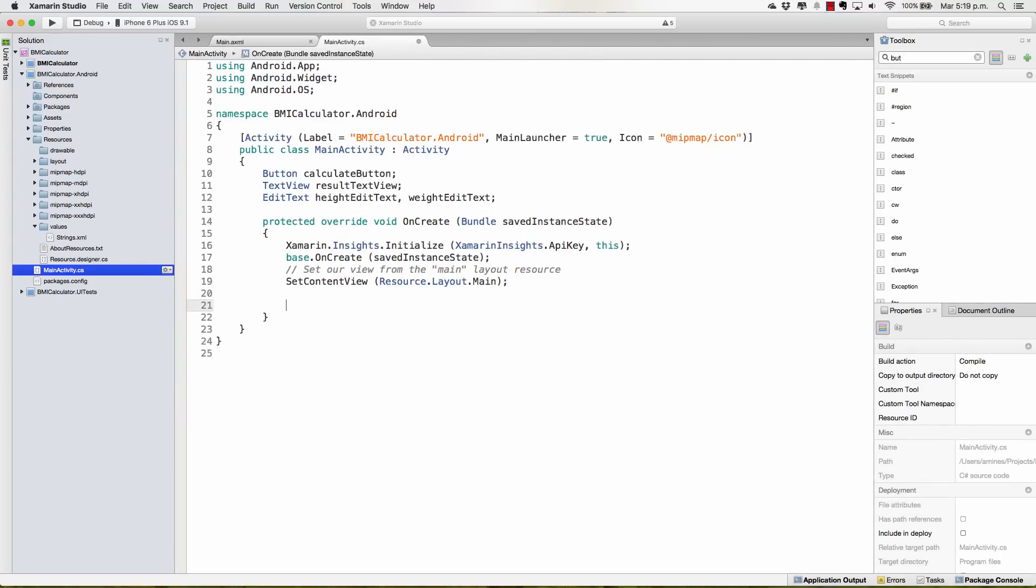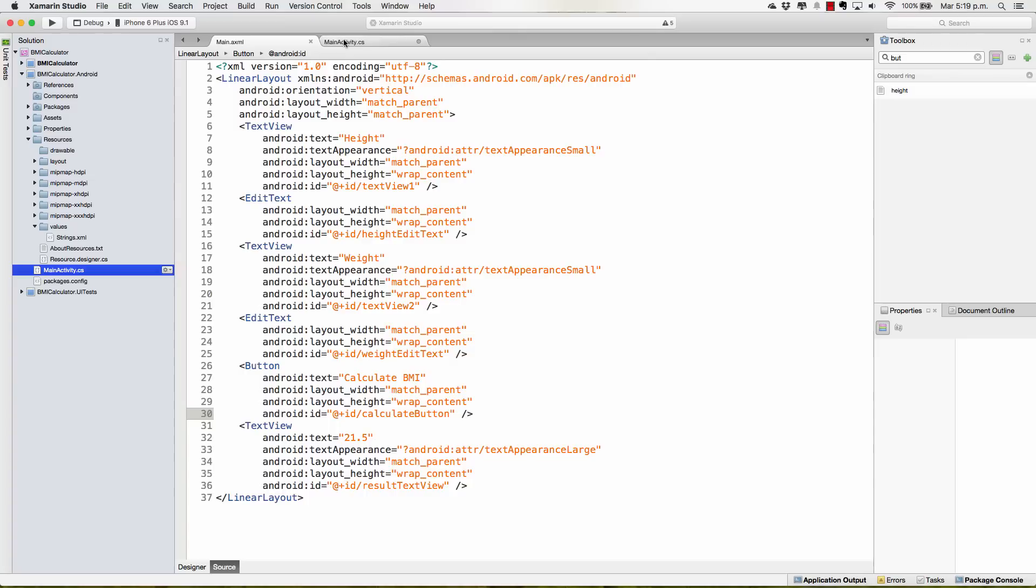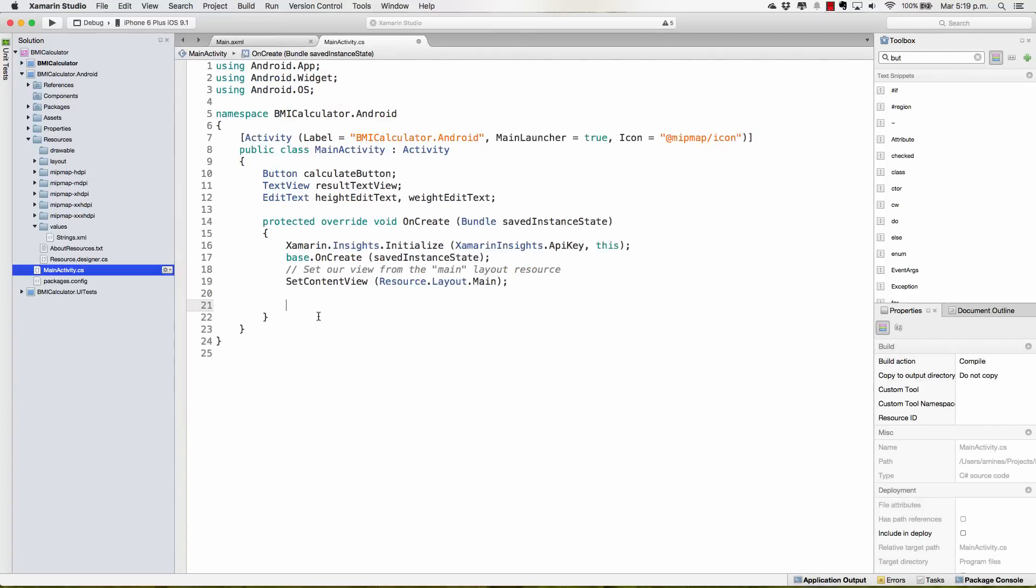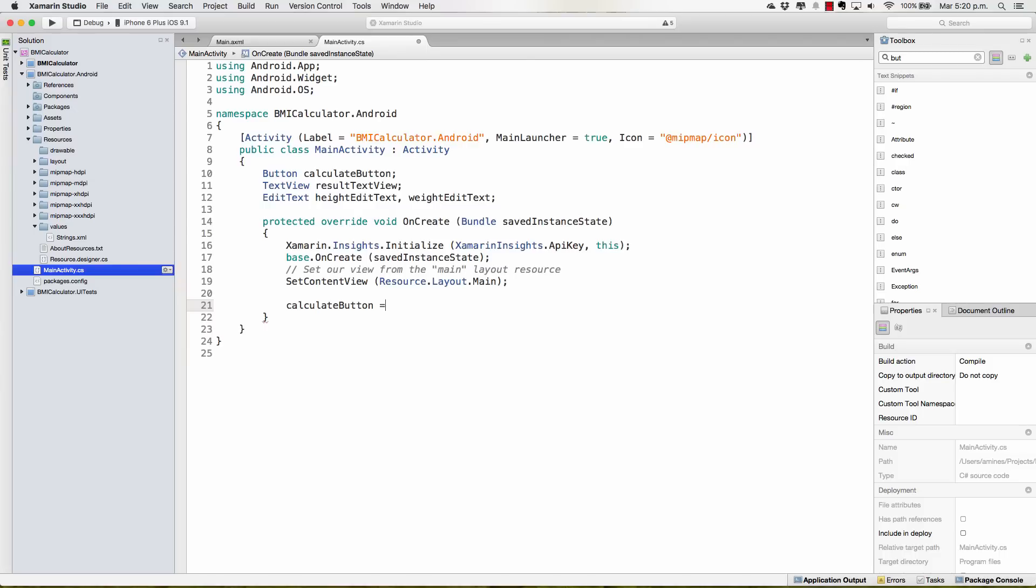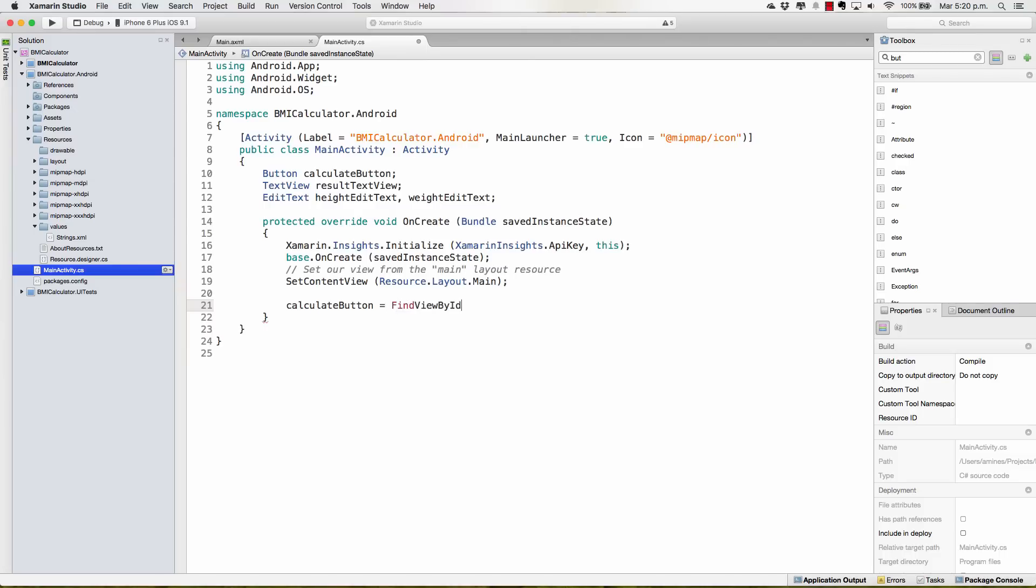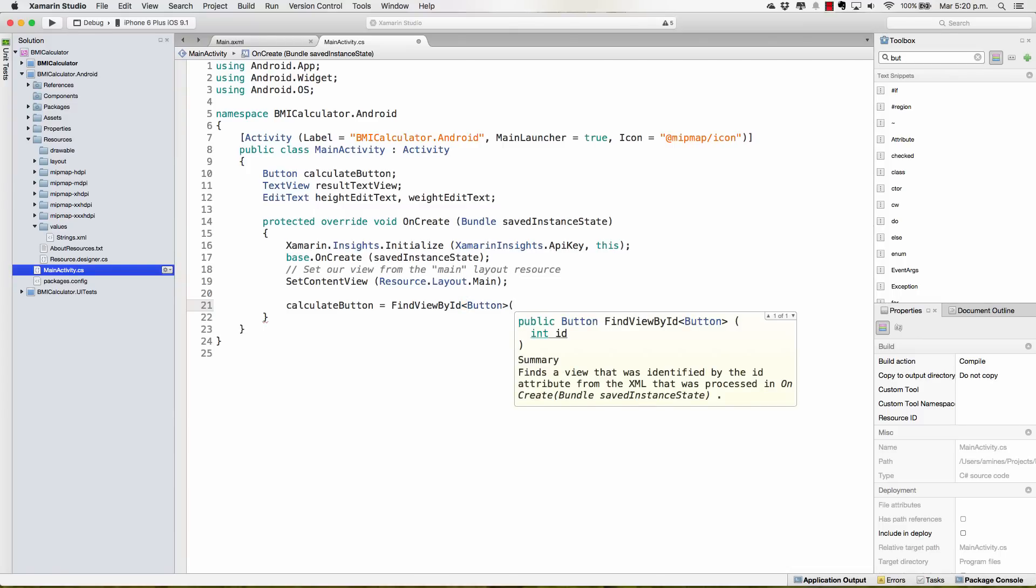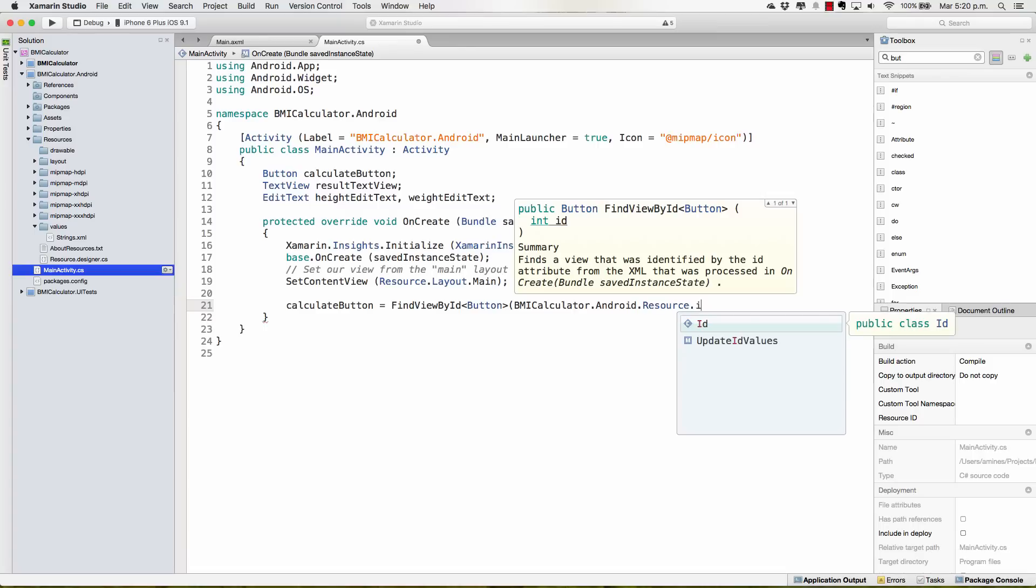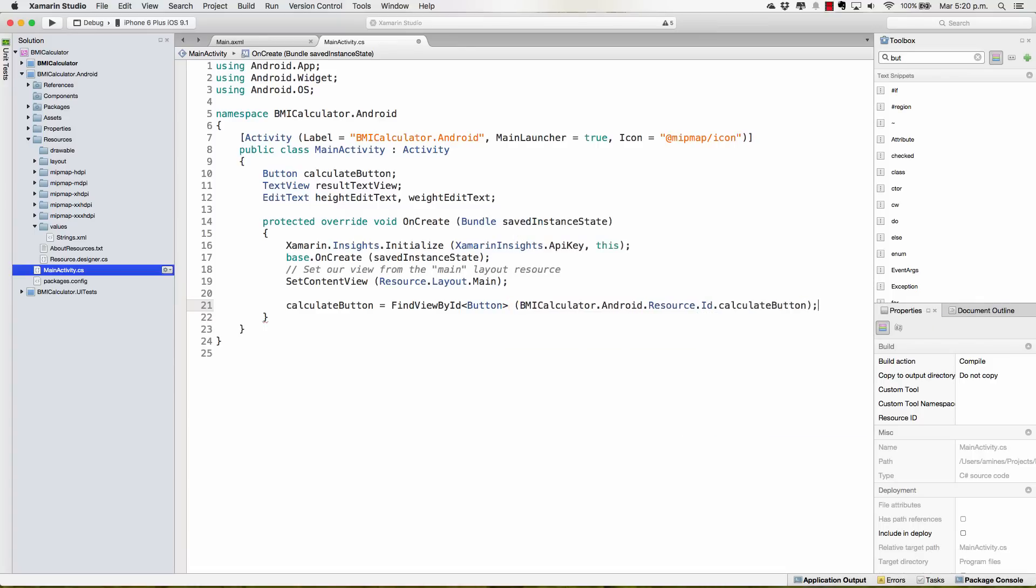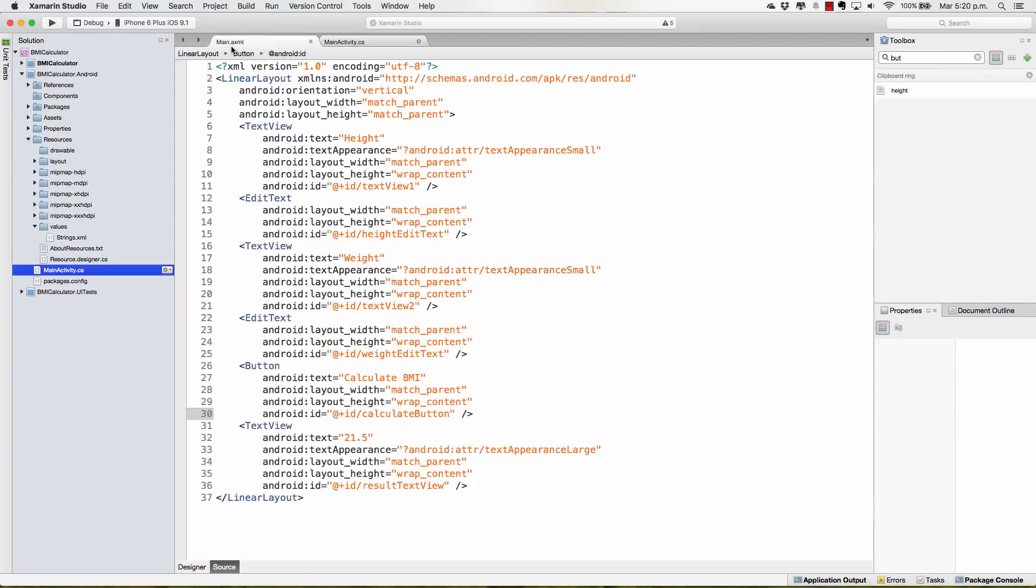Now, in the onCreate method, we're going to assign the values from these elements to the elements that I've just defined in the C-sharp file. For example, calculateButton is going to be equal to findViewById of type Button. And this is a method, the constructor takes an ID that I can get from BMICalculator.Android.Resource.Id.CalculateButton. In this path is where I can find my CalculateButton that I defined from the main.xml.